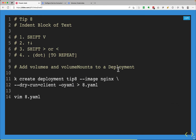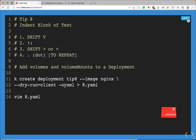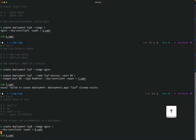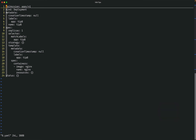Tip 8 is slightly more involved — it has four steps and covers indenting a block of text. First, press Shift+V to enter visual line mode. Then use arrow keys for multi-line selection. Then press Shift+right angle bracket or Shift+left angle bracket depending on the indentation direction you want. Finally, press dot to repeat the last action. The question asks me to add volumes and volumeMounts to a deployment, which can't be done imperatively from the command line.